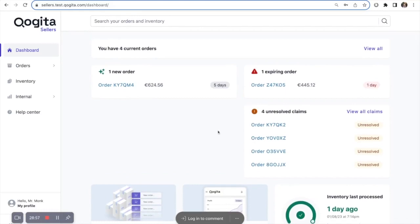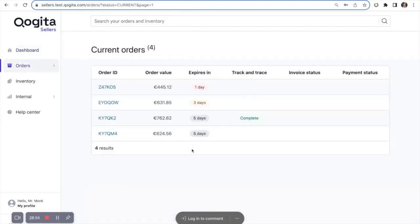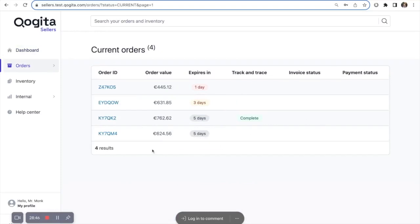To view your live orders, click on Current Orders. Here you can see a summary of your orders, when they are due to expire, and the status of each order. To view a specific order, click the Order ID.